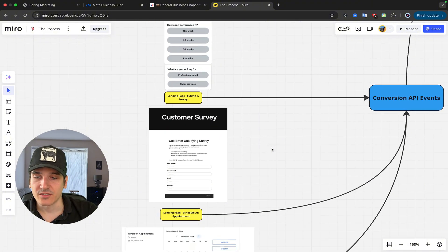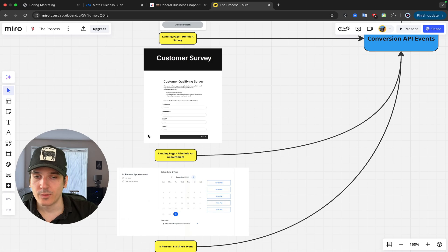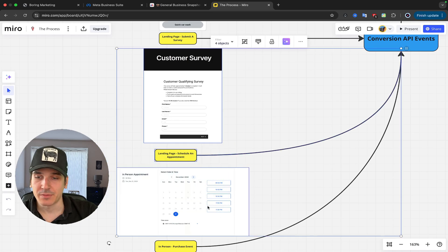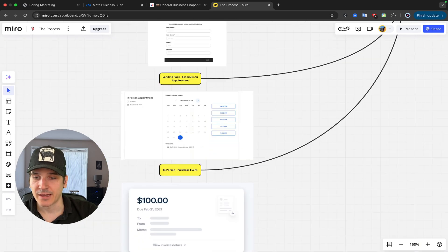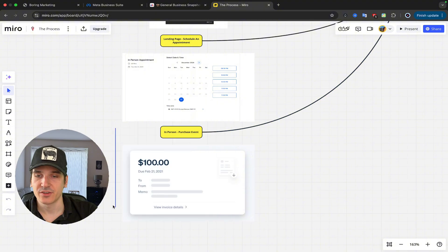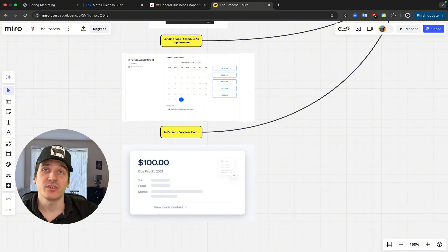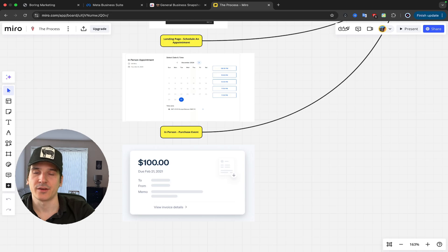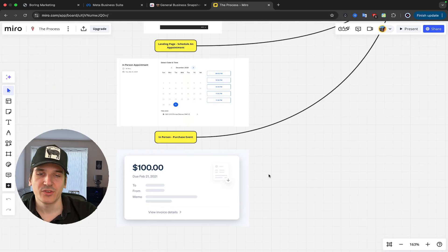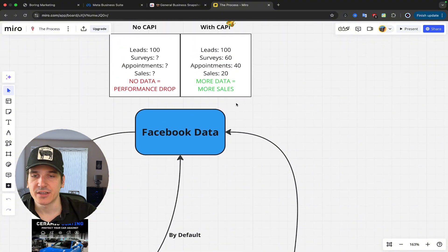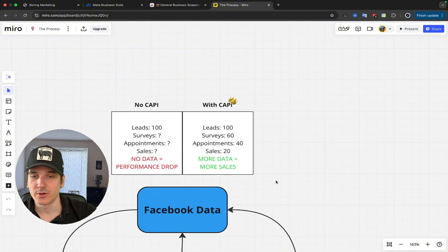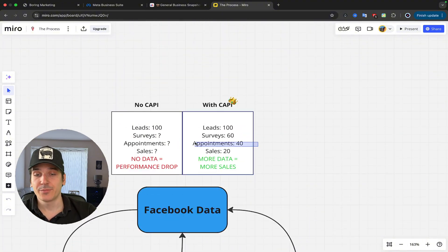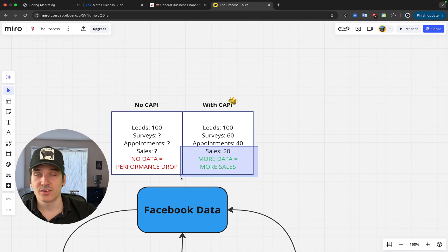If we keep going this funnel, we'll see that we also have schedule an appointment event, and we also have a purchase event. The last one is in person, so Facebook couldn't possibly know that you shook hands with someone and you sold them a service. Which is more the reason to use Conversion API. All that data goes back to Facebook, and now Facebook knows that you had 40 appointments, 20 sales.